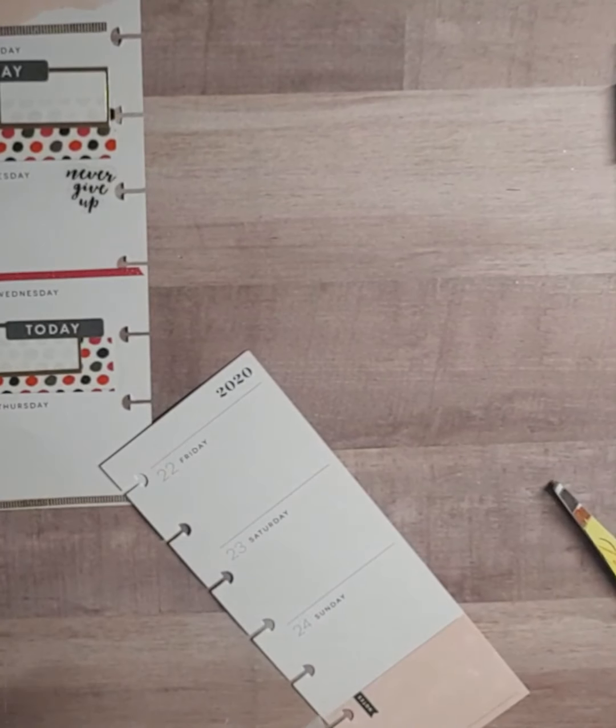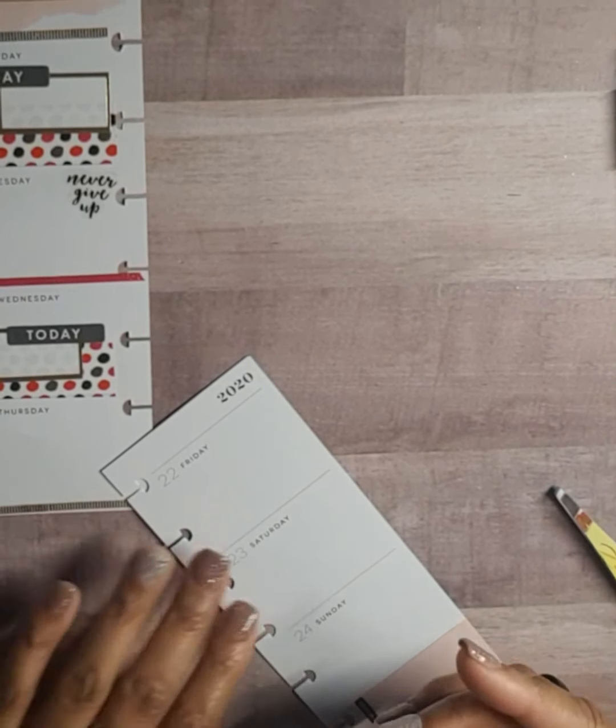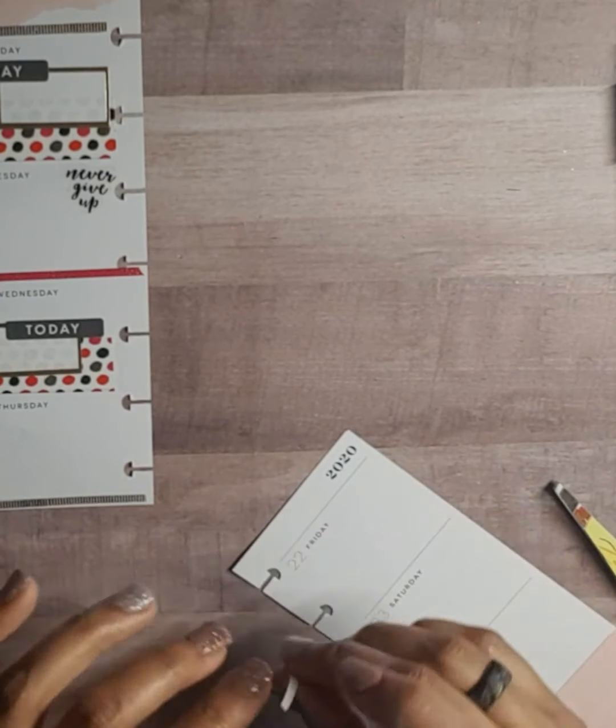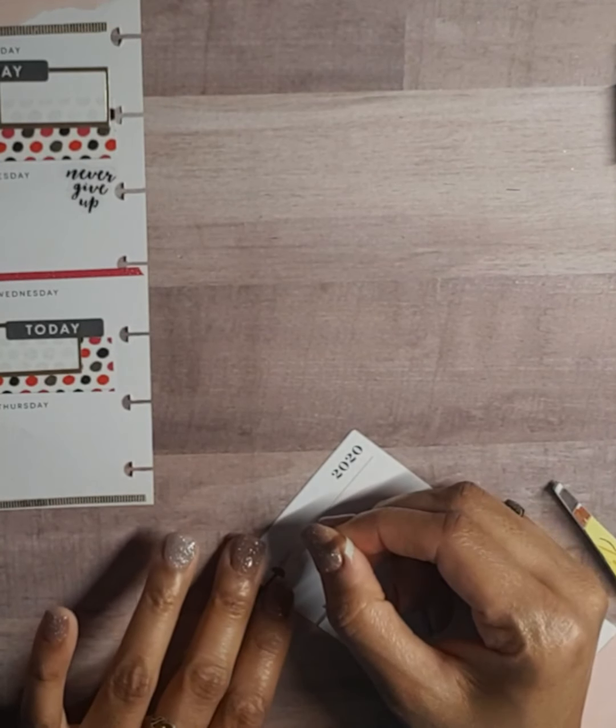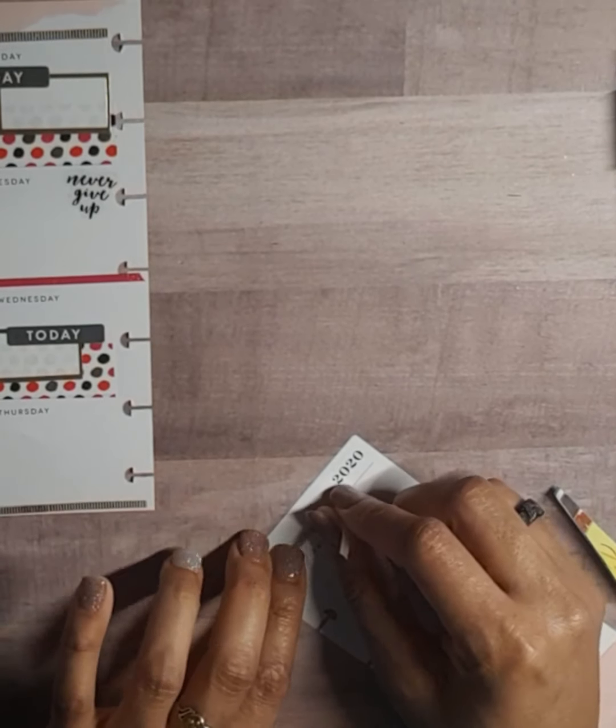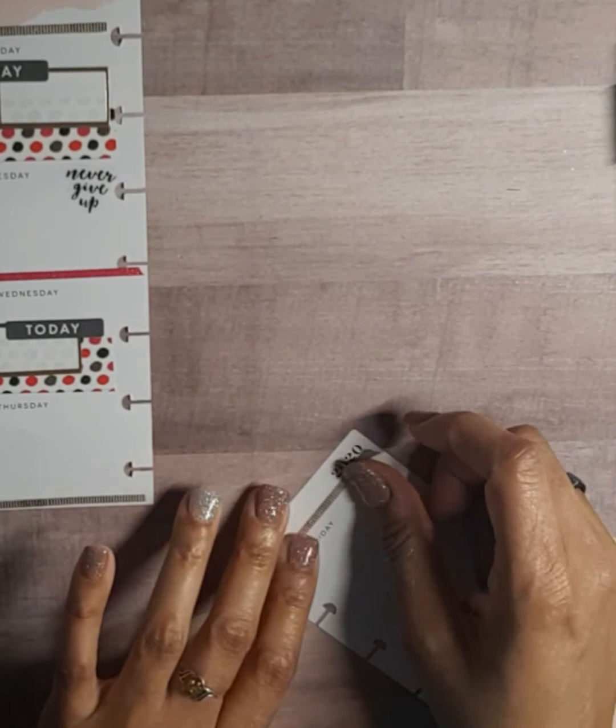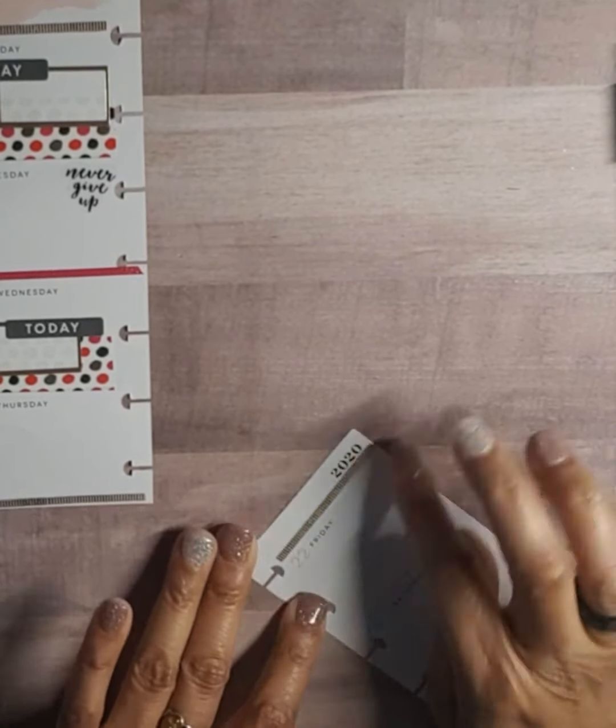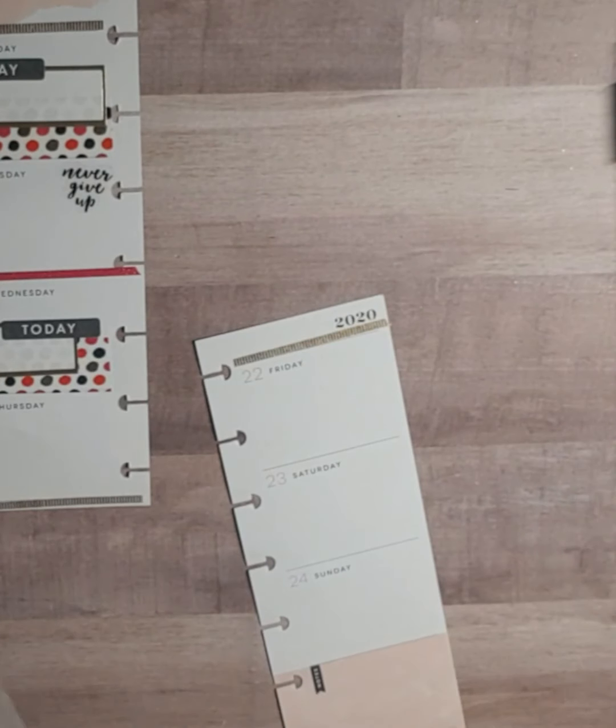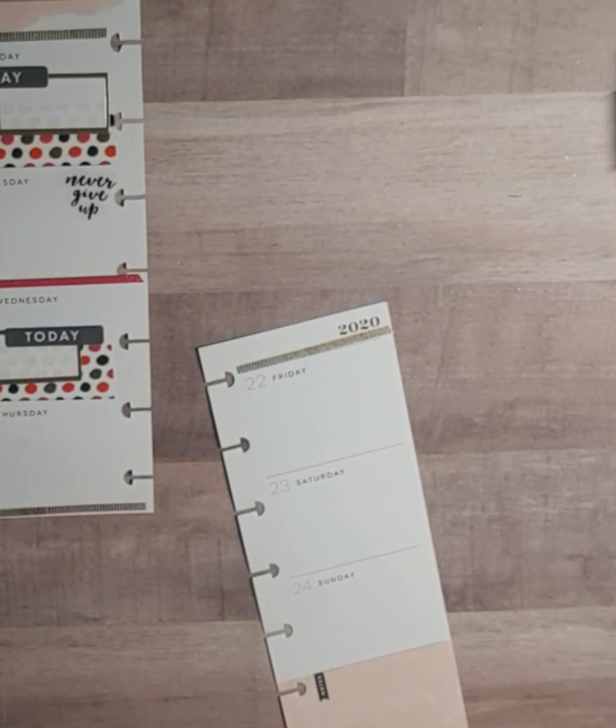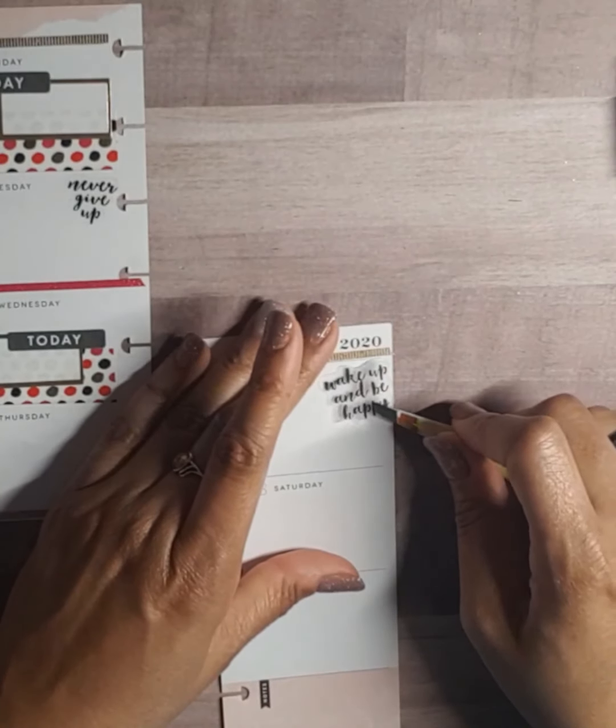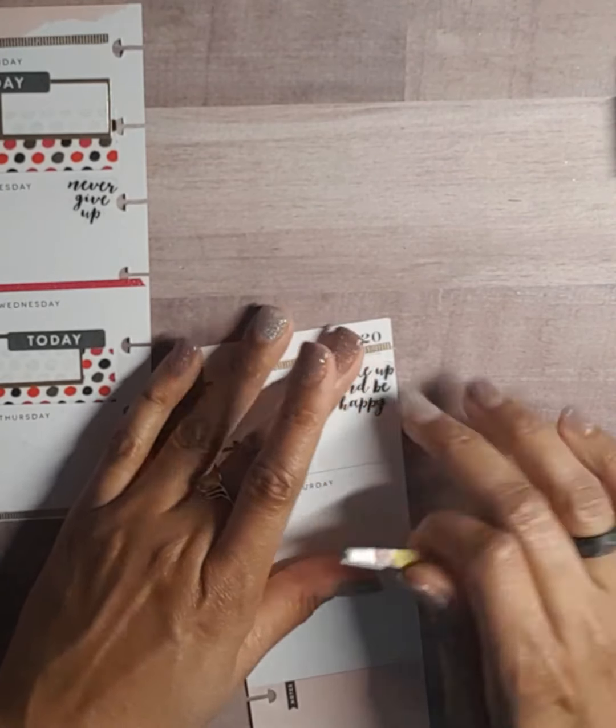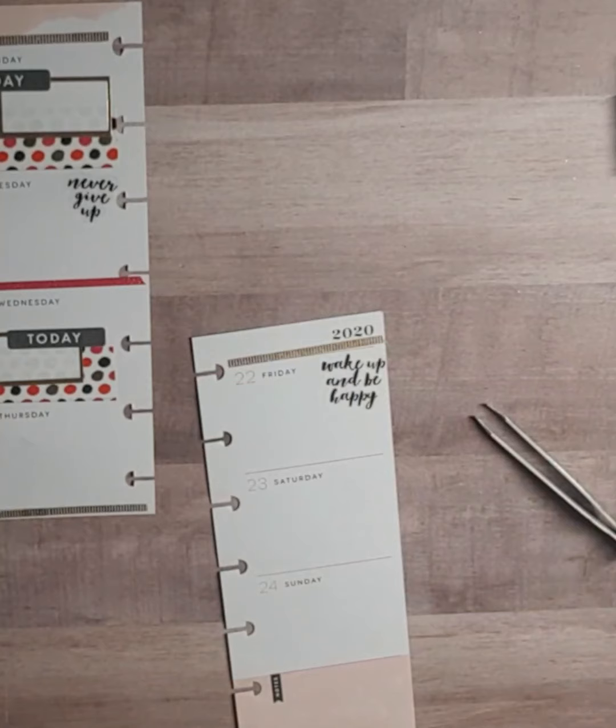On to the next side. Okay, and we got another little quote sticker that says 'wake up and be happy.' Yeah, let's just go ahead and do it like that.